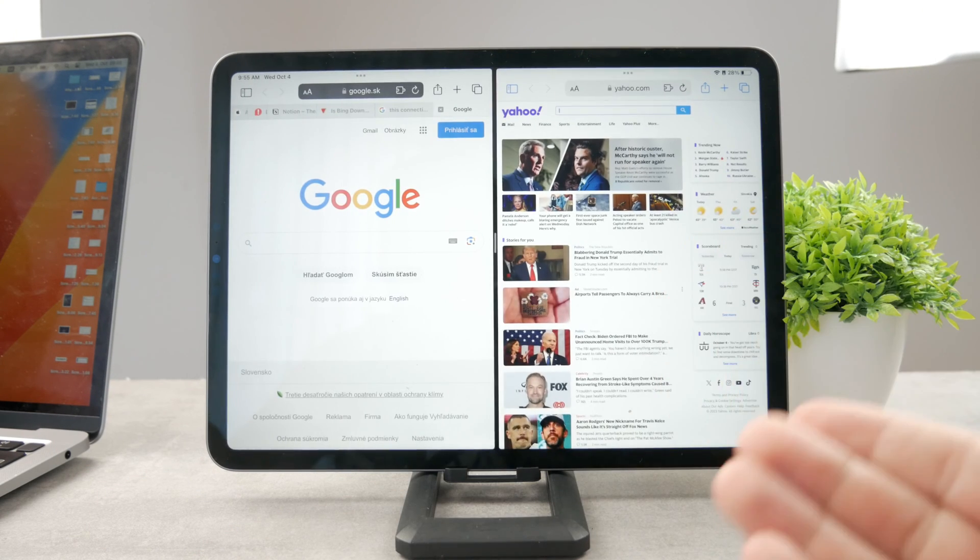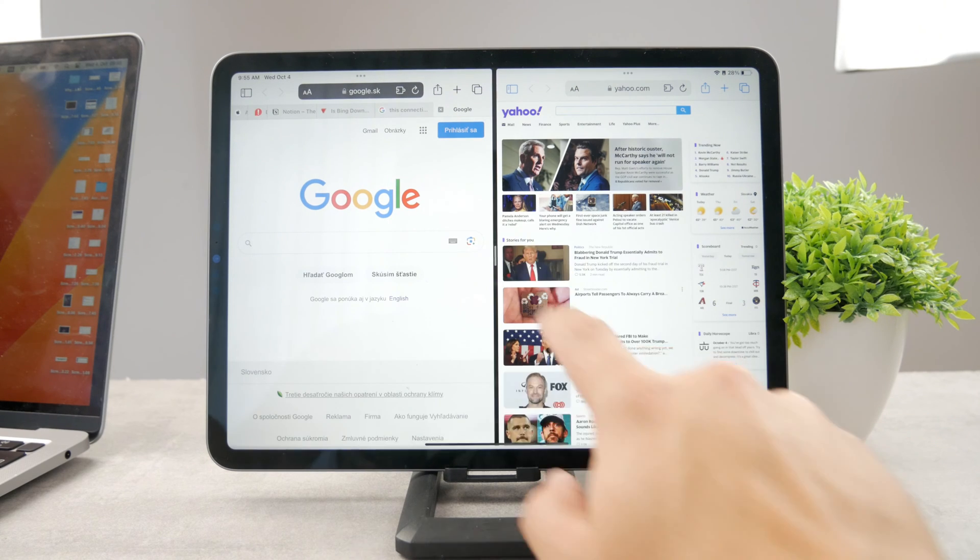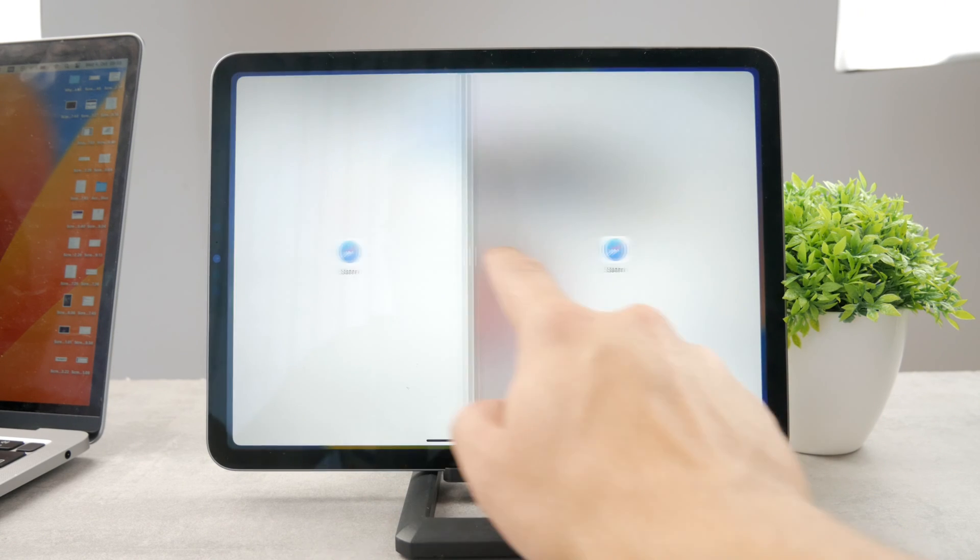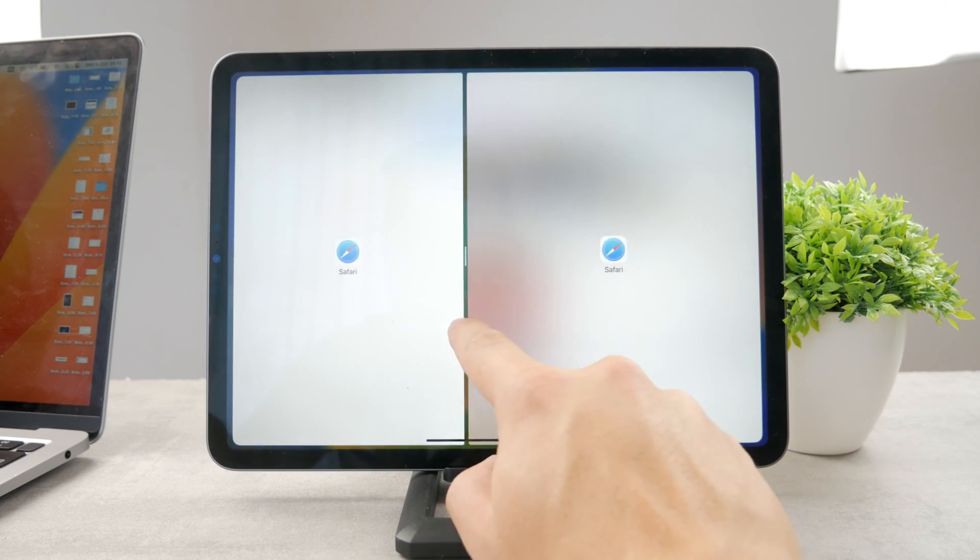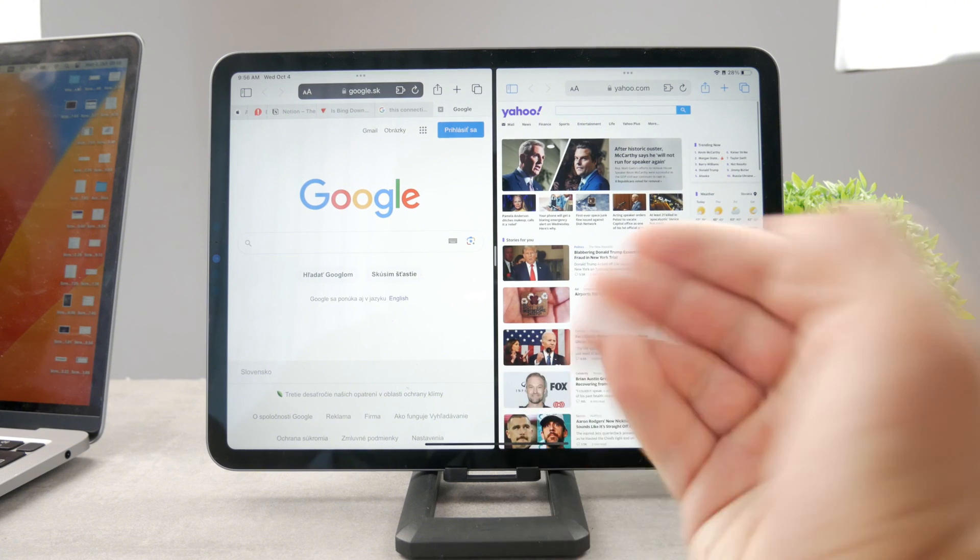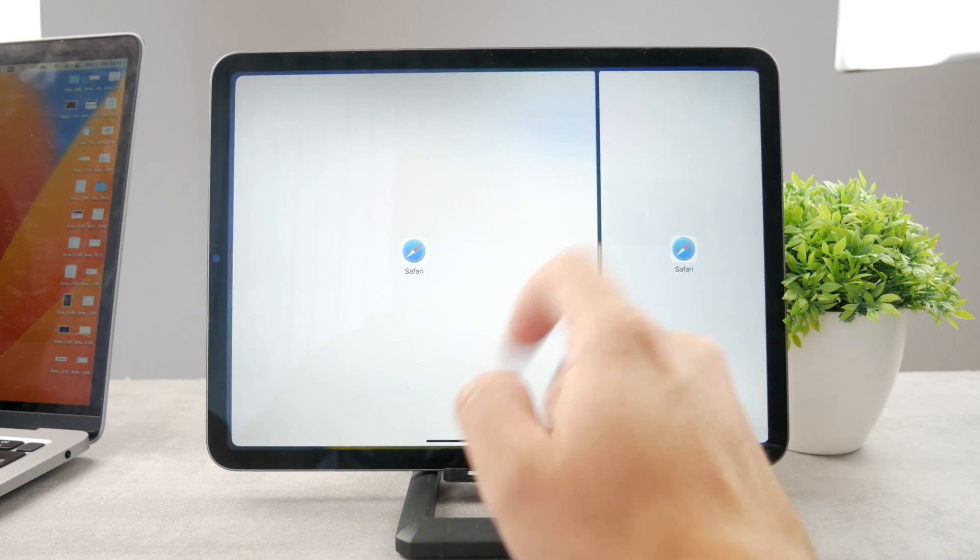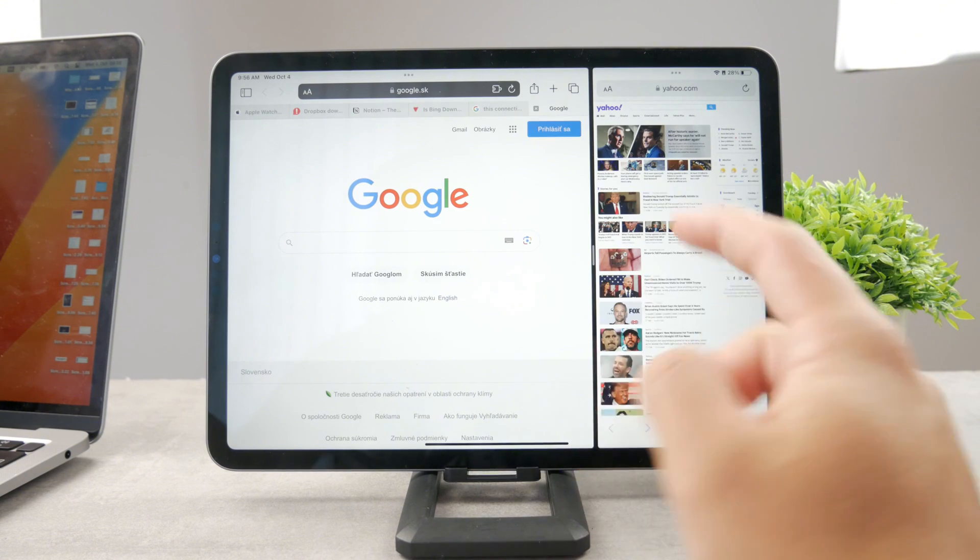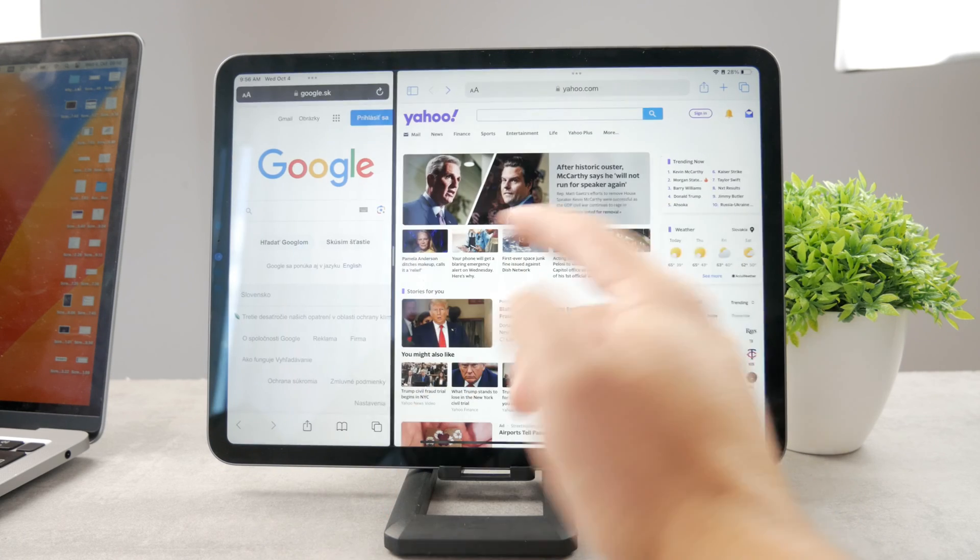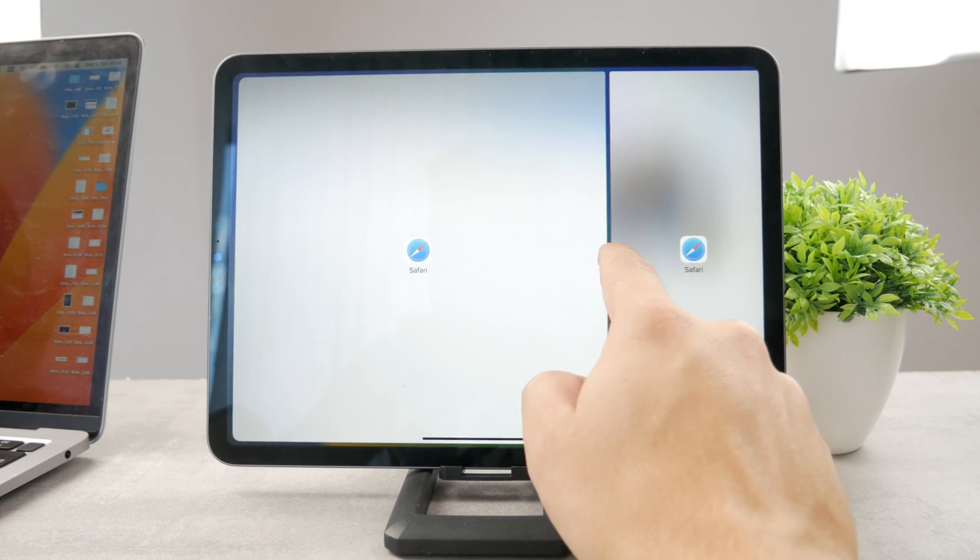However, you don't necessarily have to do it that way. You can also just swipe the other way around or keep the other page open. Also, you can resize it and make, let's say, Google the large thing or you make the Yahoo the larger one.